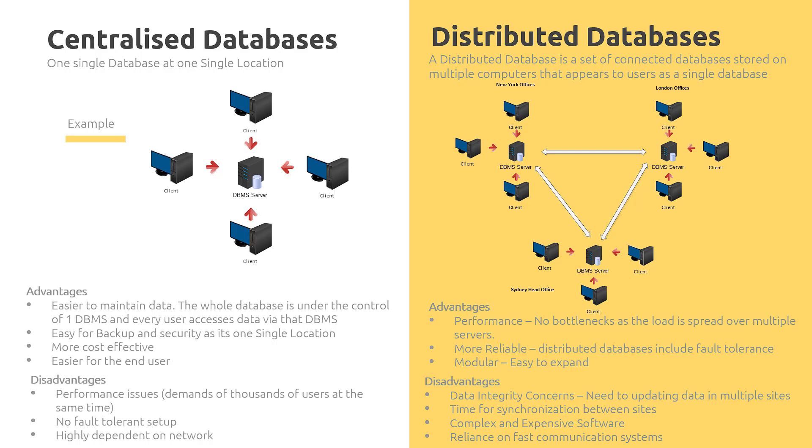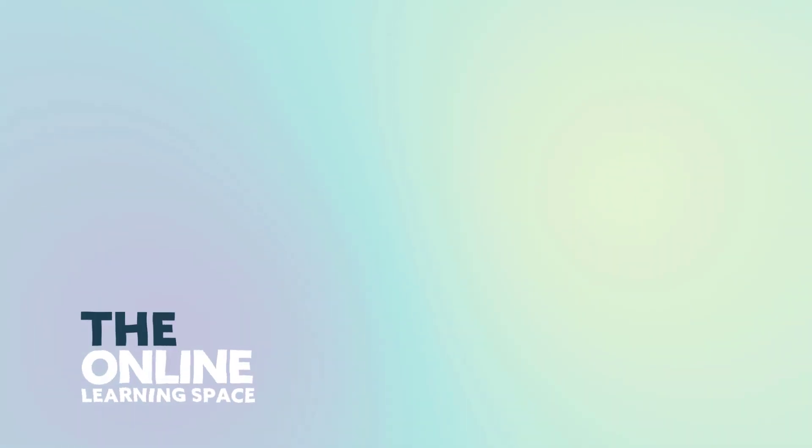That is a quick run through on the difference between a centralized and a distributed database. I hope you guys learned something. Thanks for watching and I'll see you guys next time.